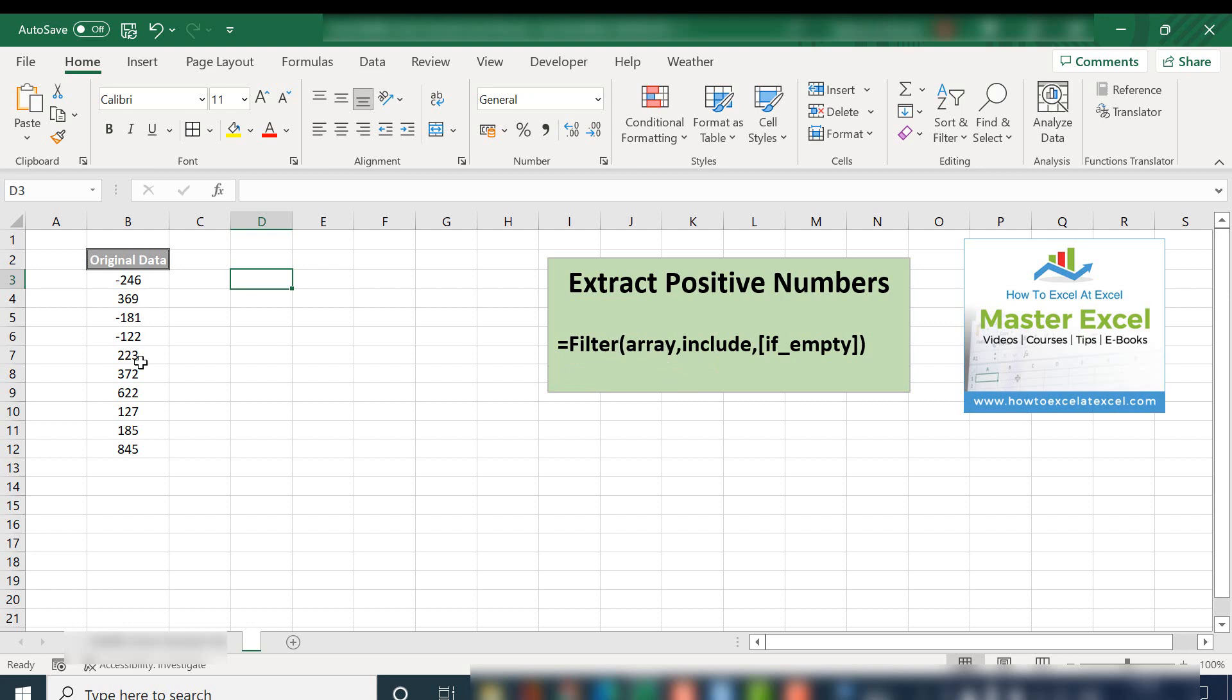It is the array, which is our set of data, what we want to include, and that's the criteria that we're looking for. And then the last argument, which is optional, if empty, this is what do we want Excel to do if there are no results to be returned.